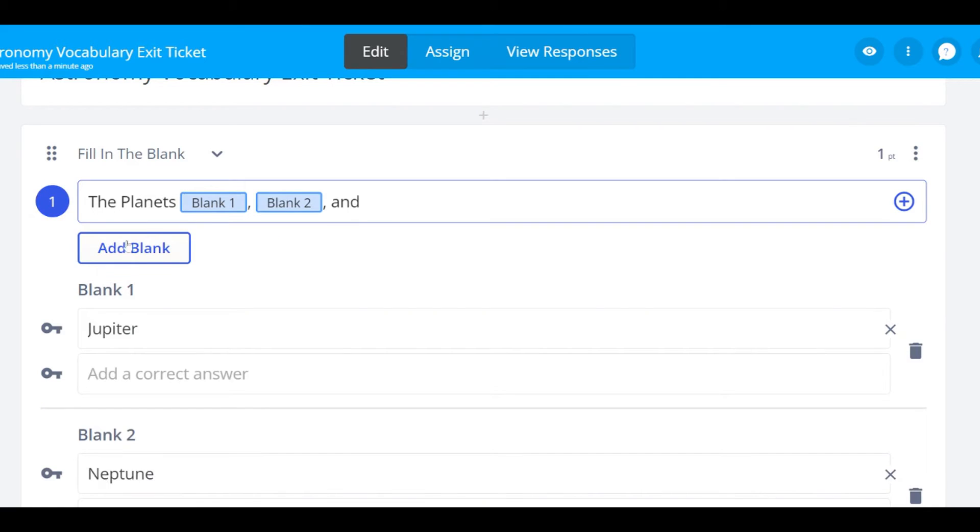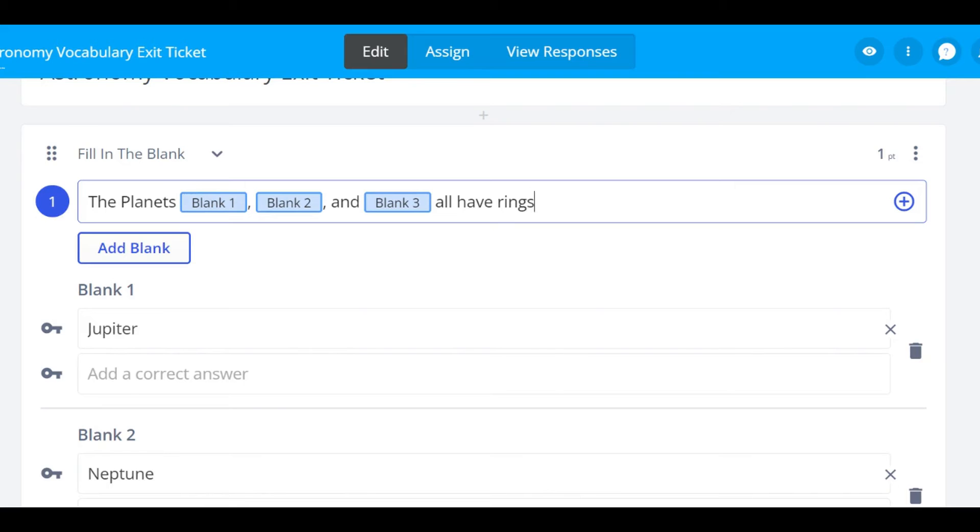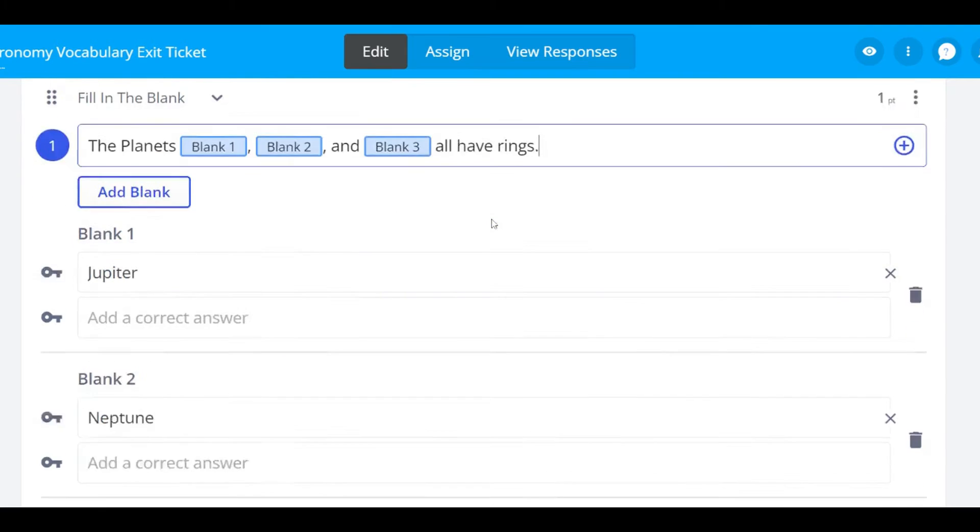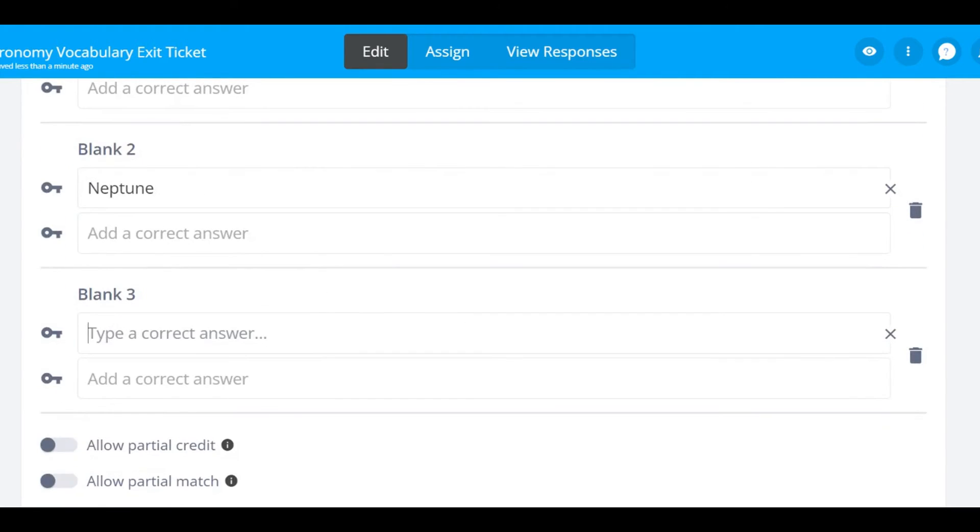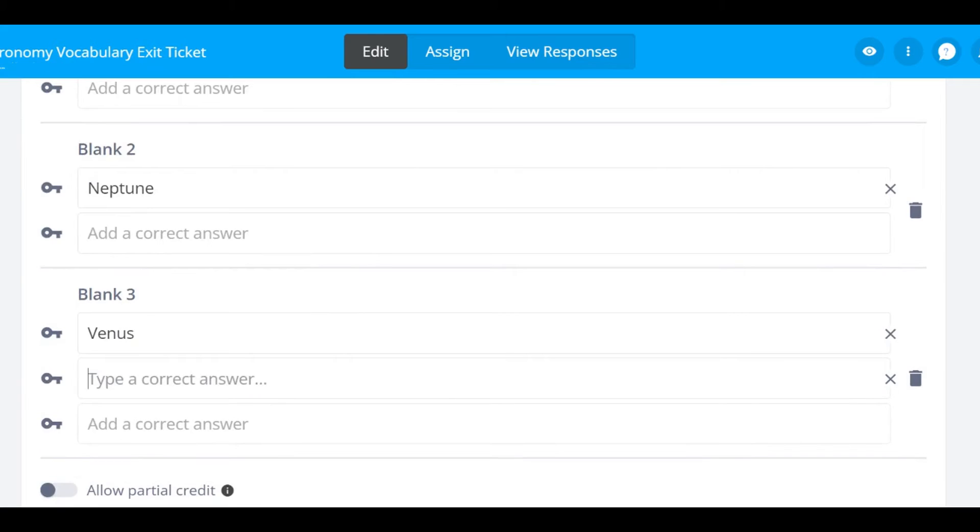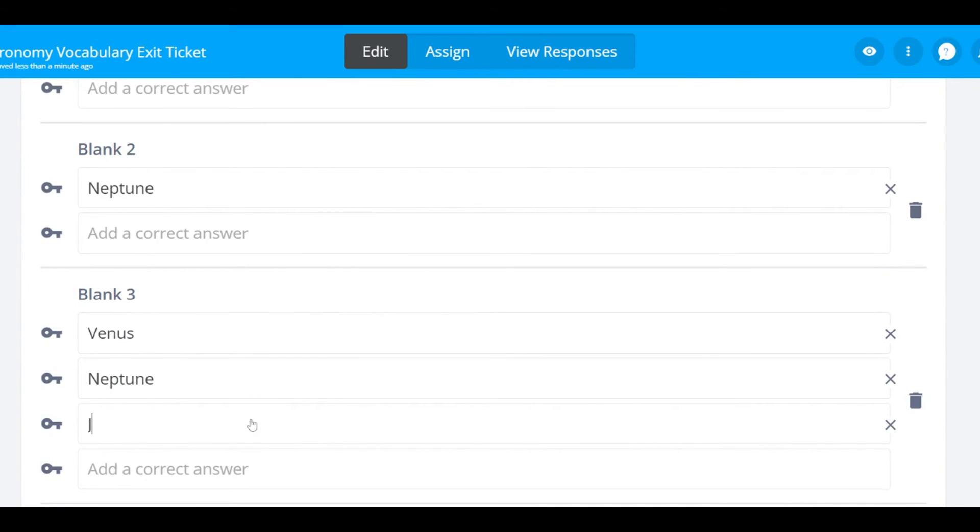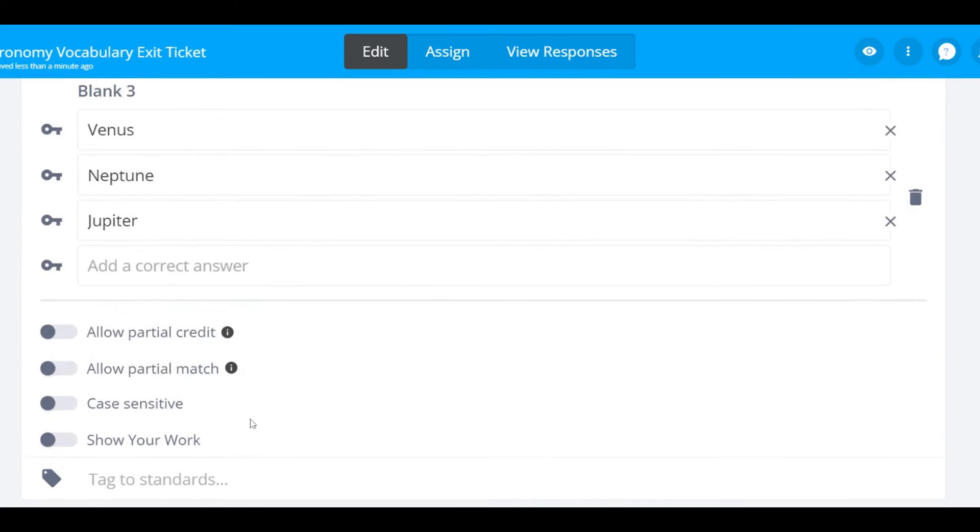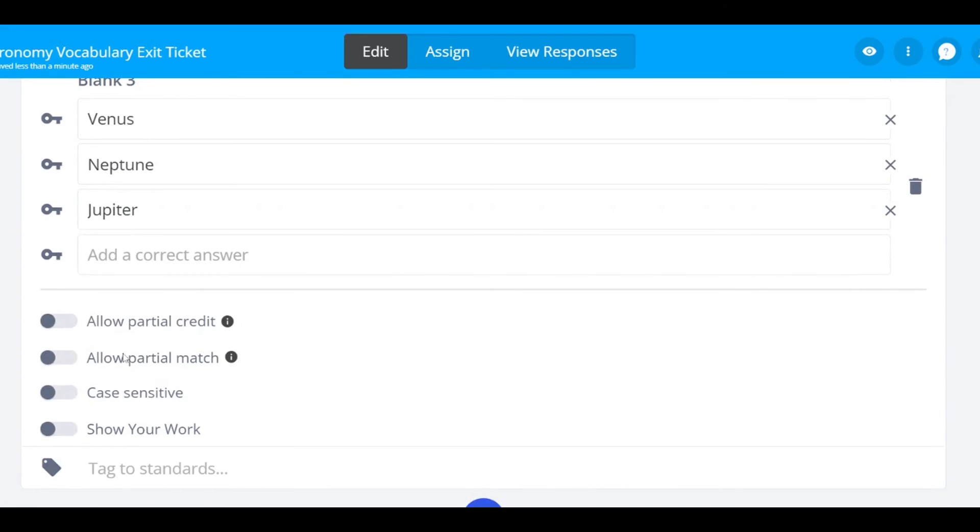If the blank has multiple correct responses, make sure to include the other correct responses in the key to avoid incorrectly marking an answer as incorrect. You can toggle on allowing partial credit to automatically give your students partial credit if they get some of the answers correct.